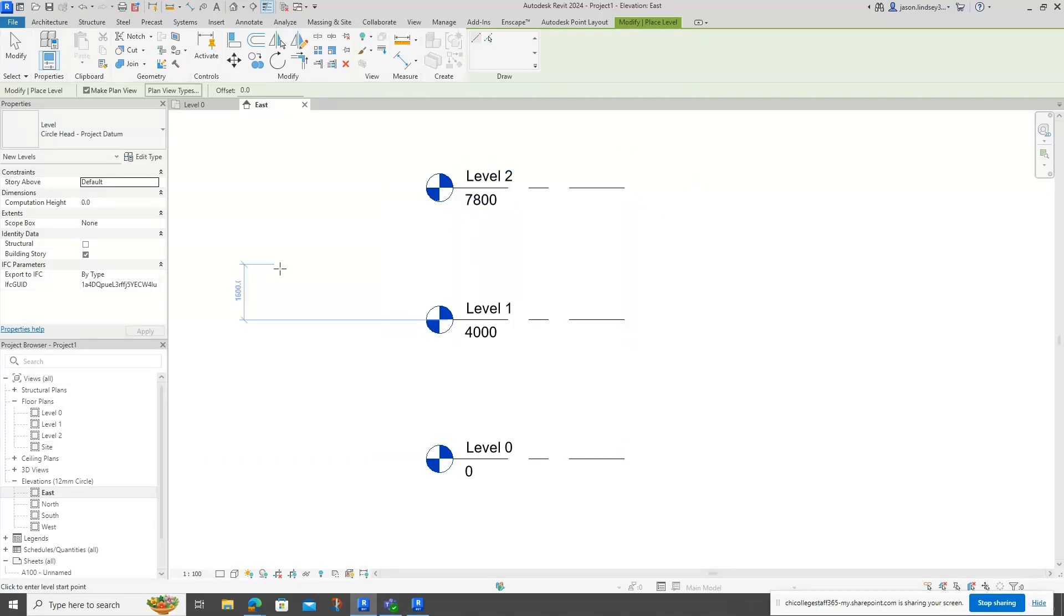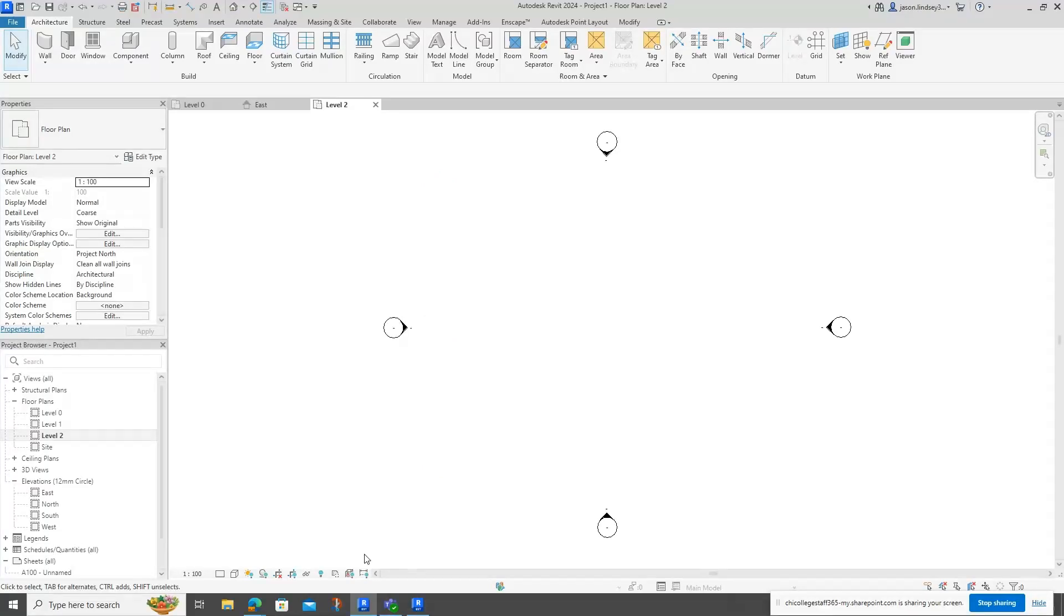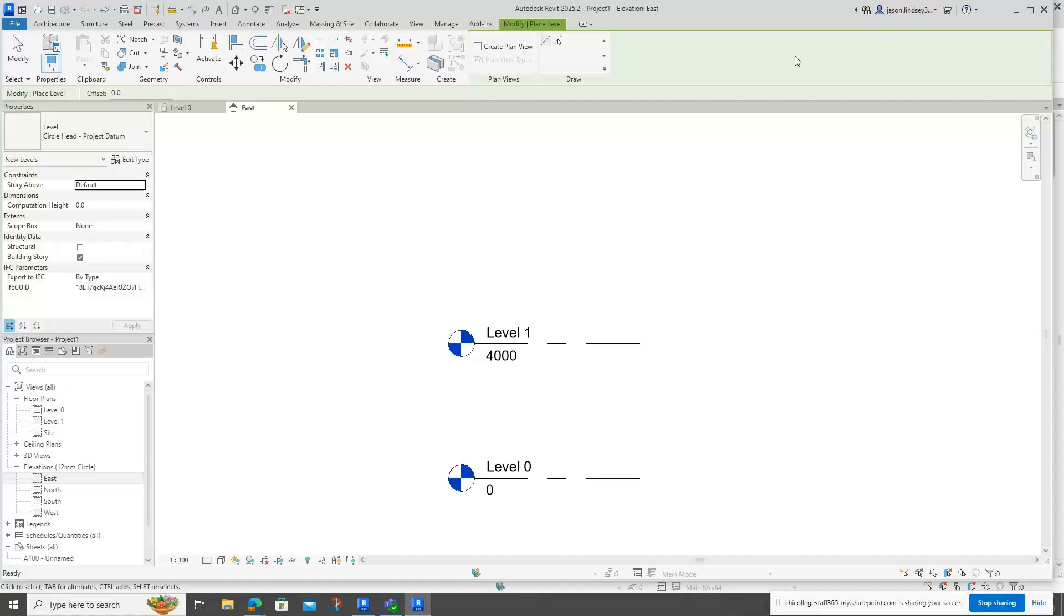I can have a look in Level 2, no problem at all. In Revit 2025, when I do exactly the same thing—if I go into Architecture and then Level—when I create a new level in here, from there to there...